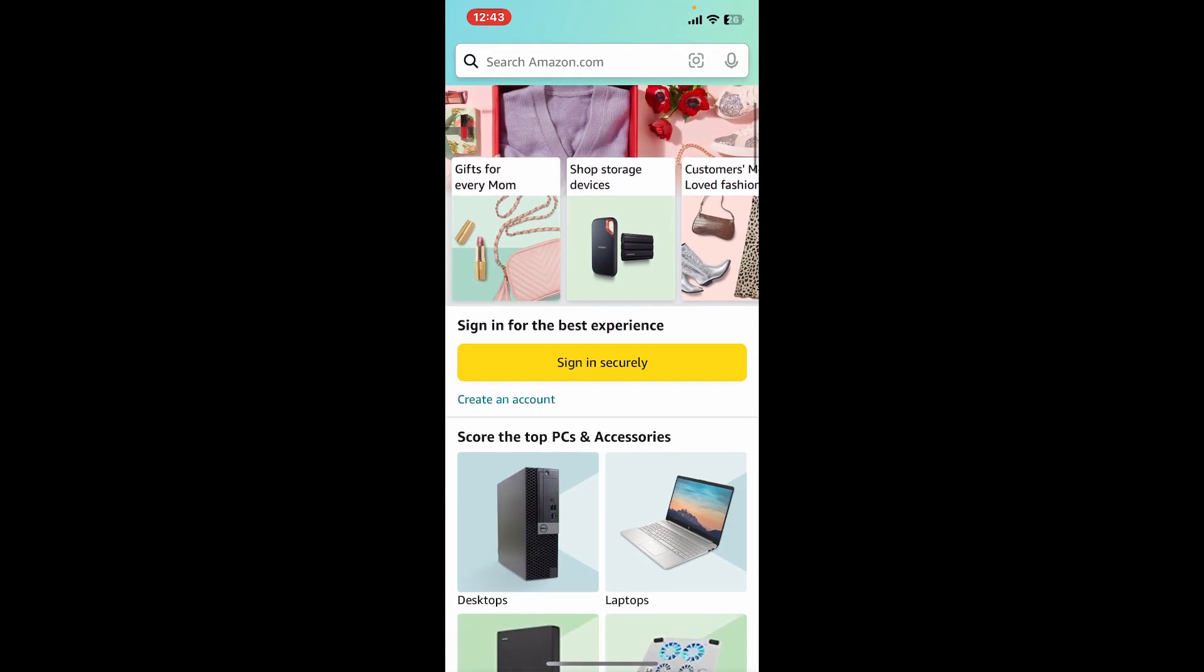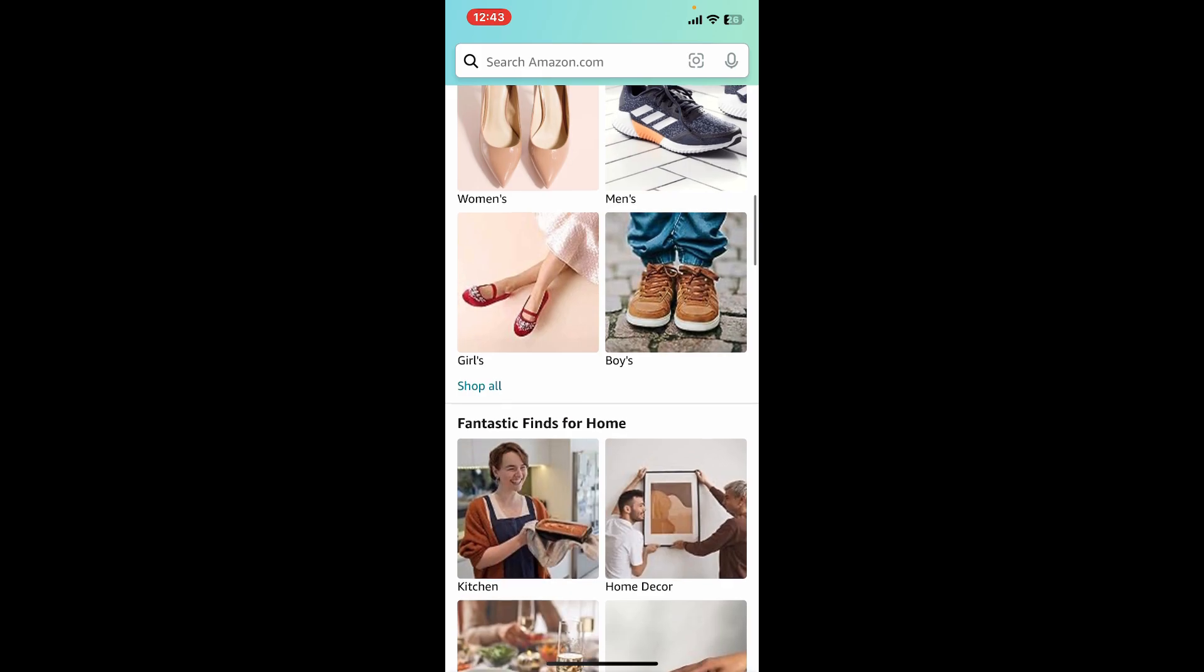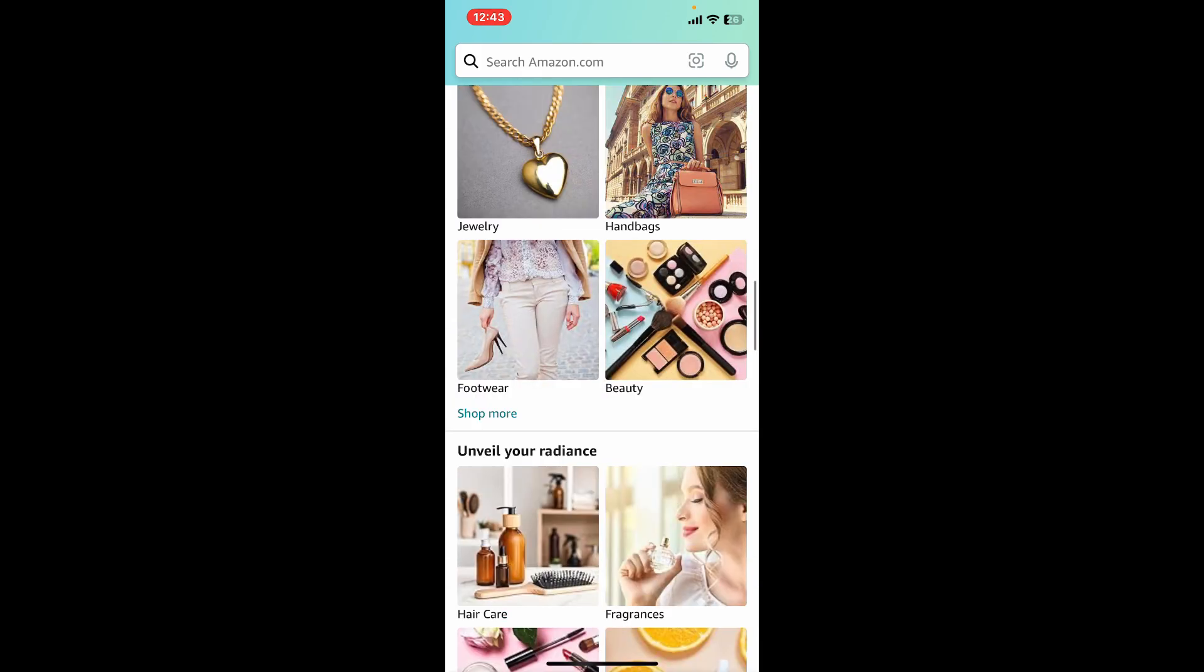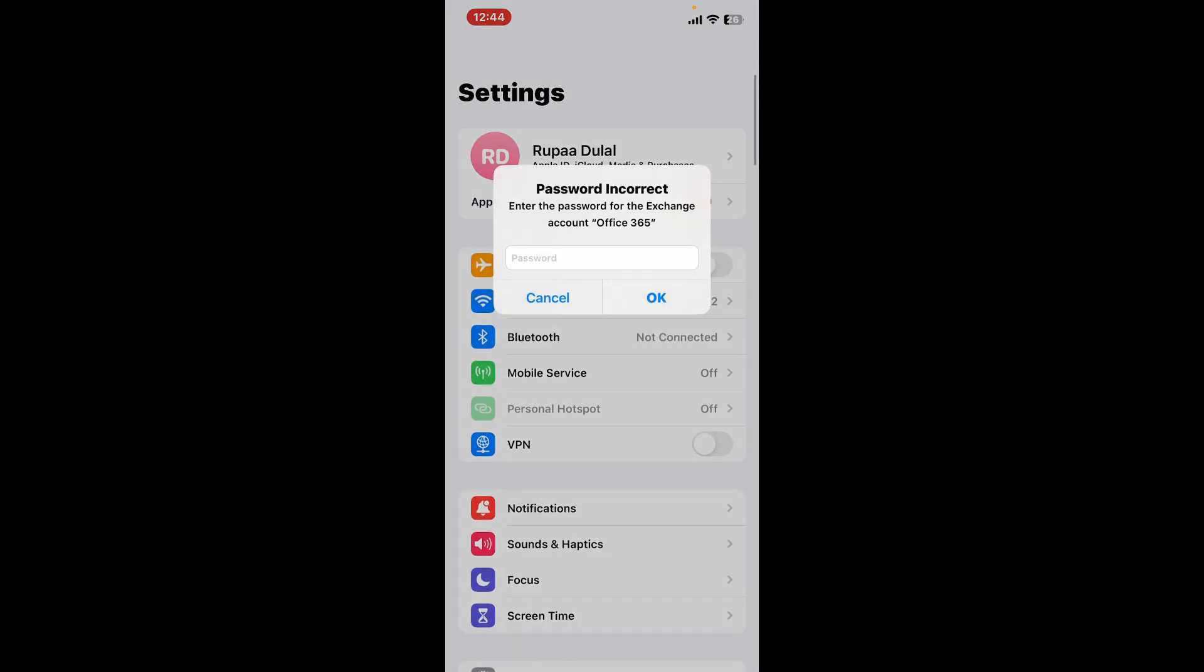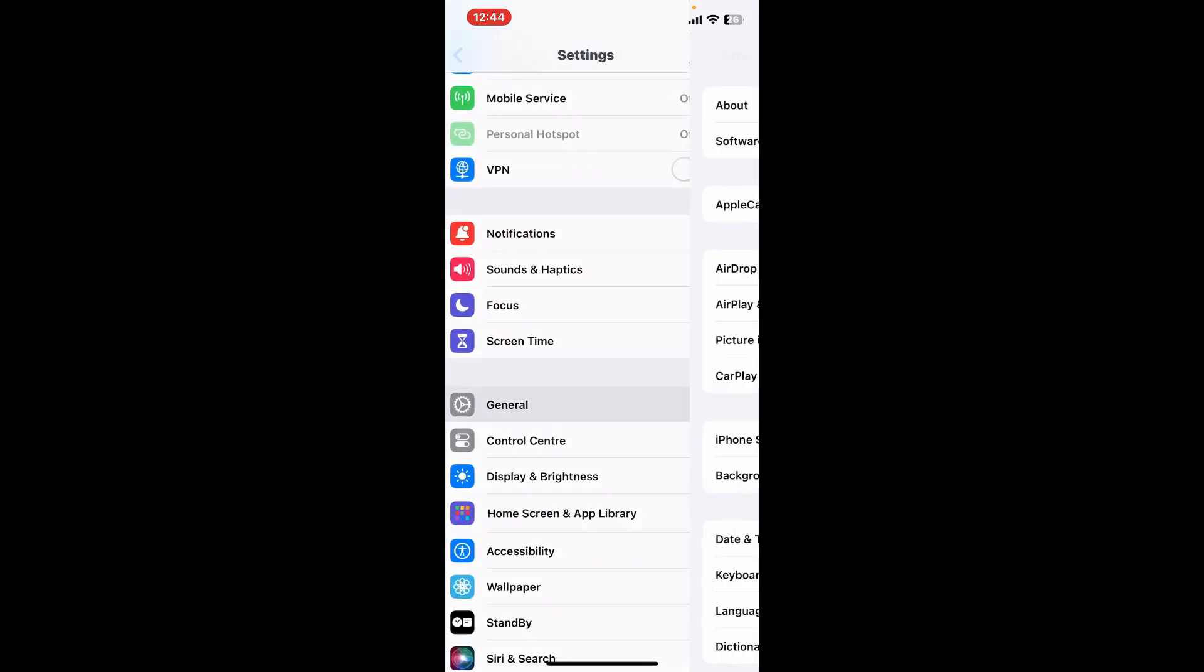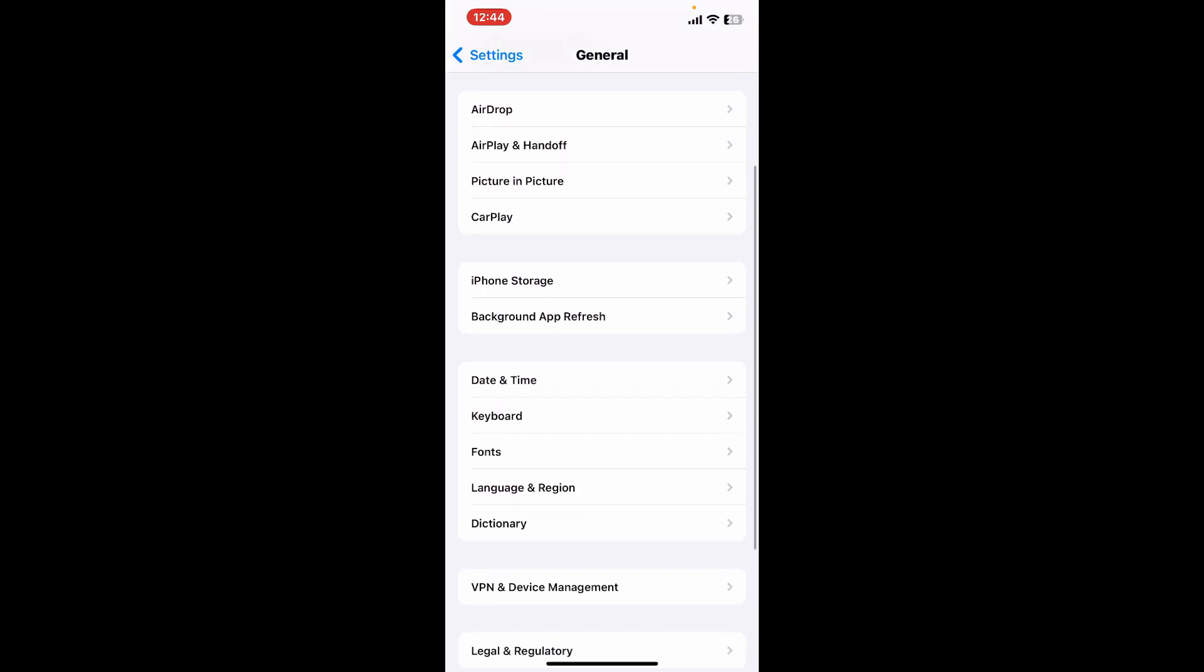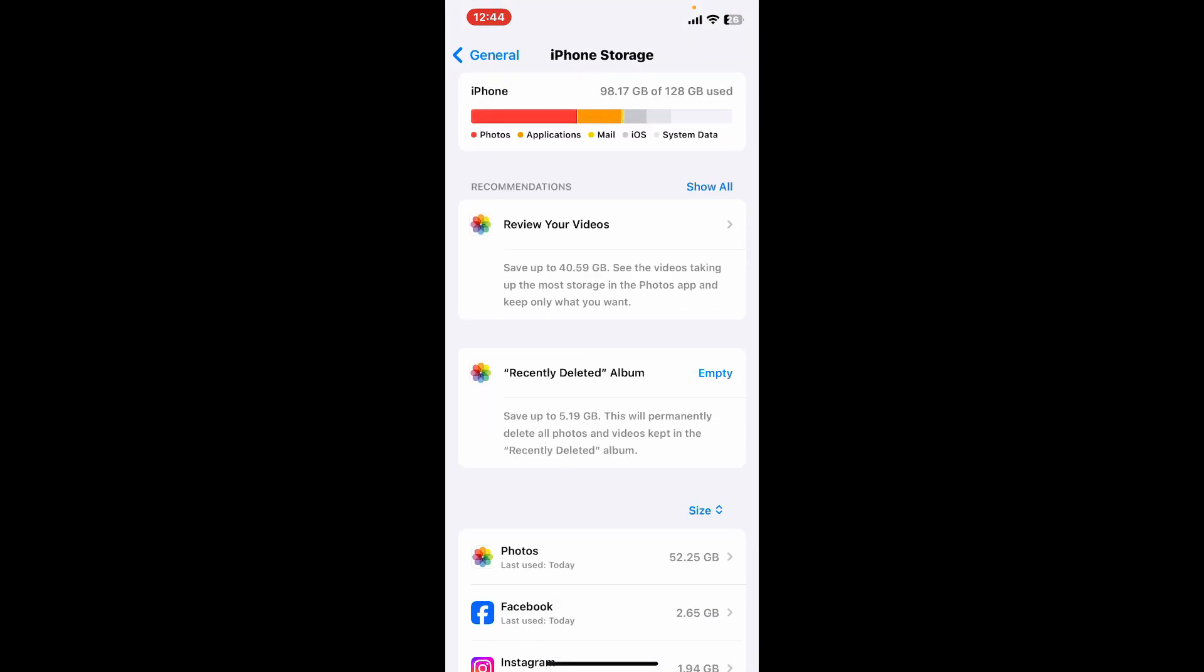If you still see problems there, you can consider clearing the app cache. Launch open Settings from your mobile device, whether you are using Android or iOS, and go ahead and look for the General tab. Look for iPhone Storage from your iOS device.